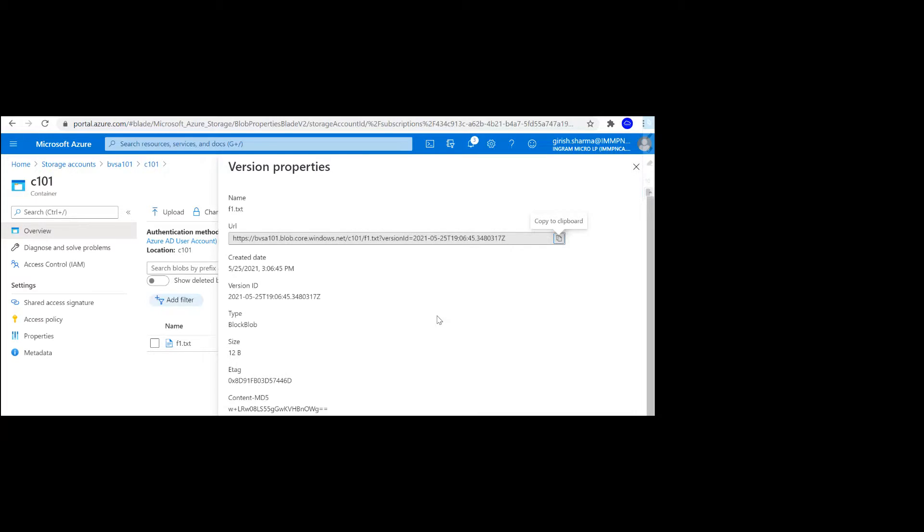You might think, what is the difference between versions and snapshots? One major difference I can tell you is that snapshots you achieve by taking them manually or your application doing it manually, whereas versioning is automatic. As you can see, whenever I'm deleting or even writing to that specific blob within the storage account, it automatically creates a version.